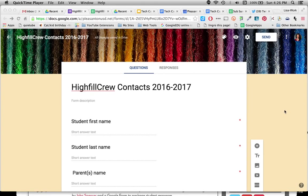In this tutorial we're going to go through how to take your contacts that you've collected in a form and create a Gmail group out of them.